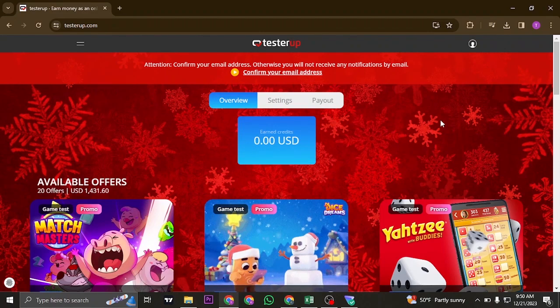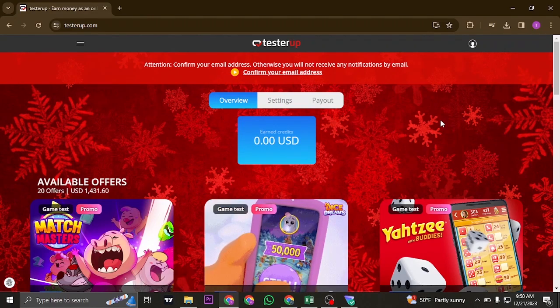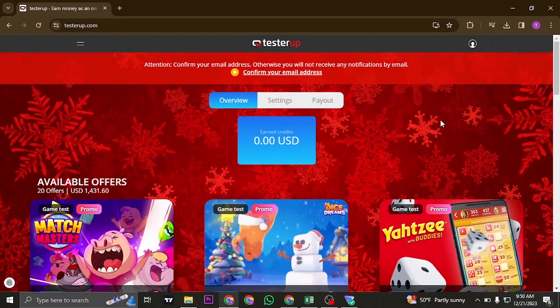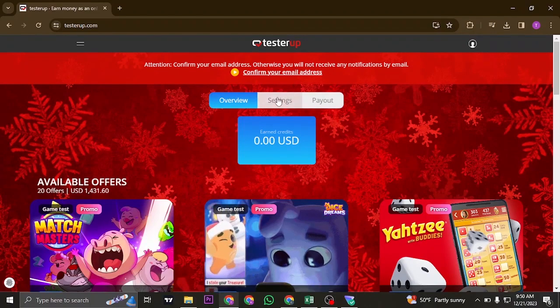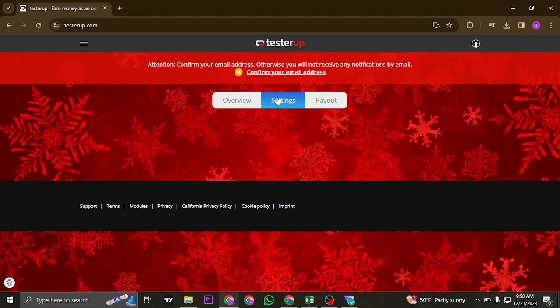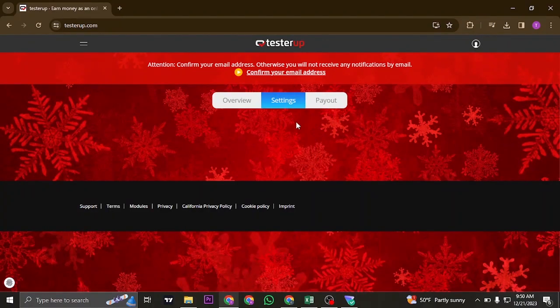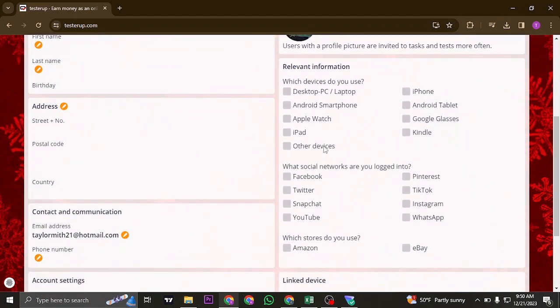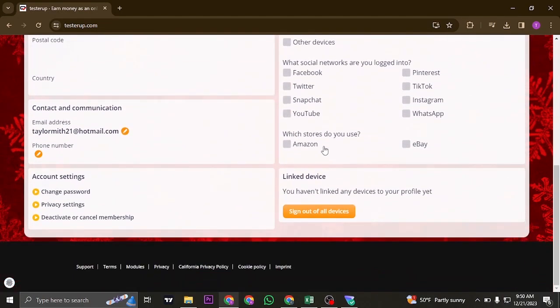Now if you're trying to log out of all of the devices that you have been previously logged in, you can head over to settings and scroll down to the bottom of the page on the right hand side.